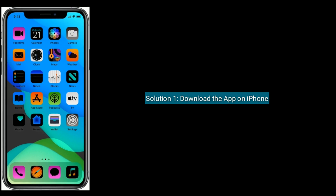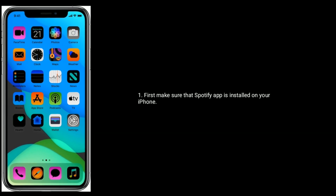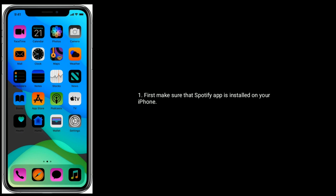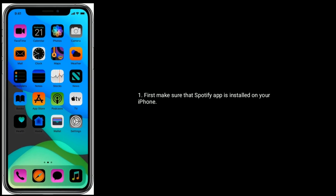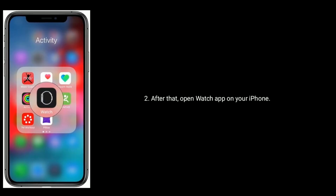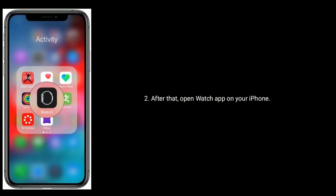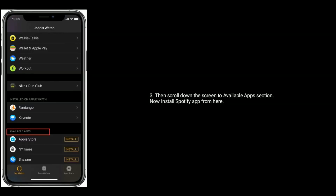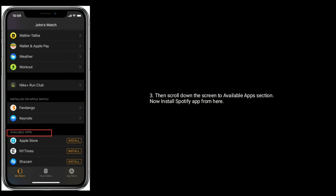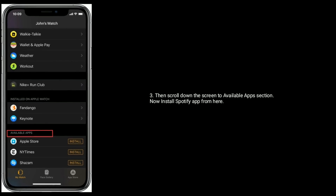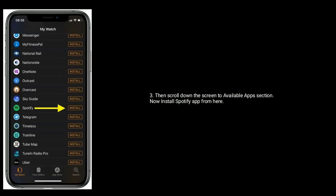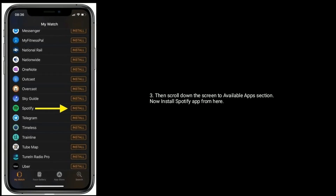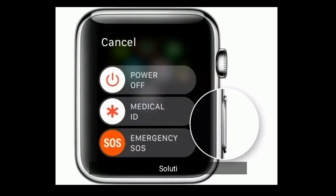Solution one is to download the app on iPhone first. Make sure that the Spotify app is installed on your iPhone. After that, open the Watch app on your iPhone, then scroll down the screen to the Available Apps section. Now install the Spotify app from here.